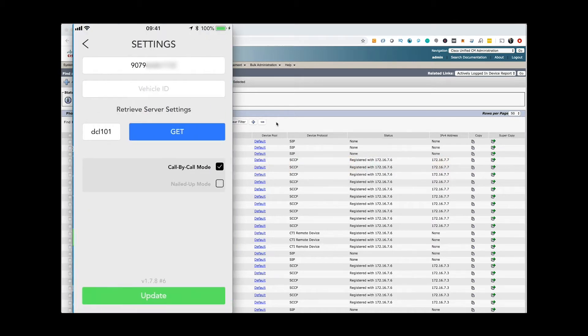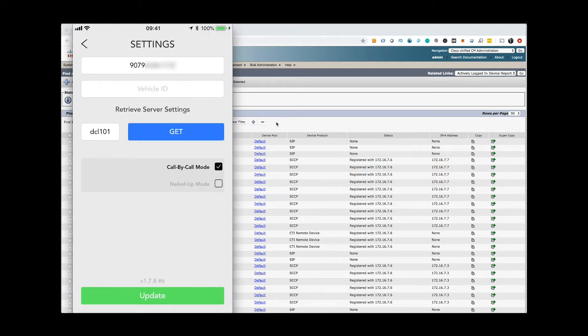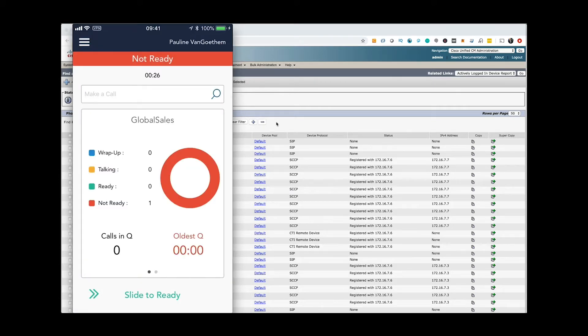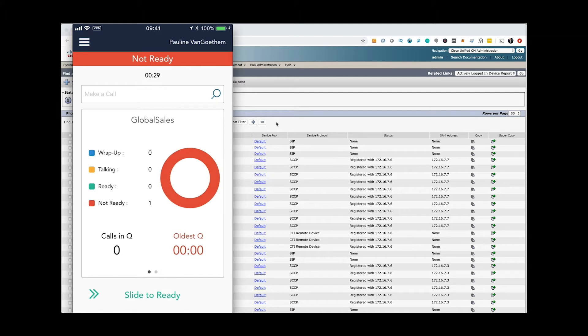You can use Cisco demo cloud demo license DCL101 with Cisco UCC in any of the Cisco demo cloud UCC setups worldwide.